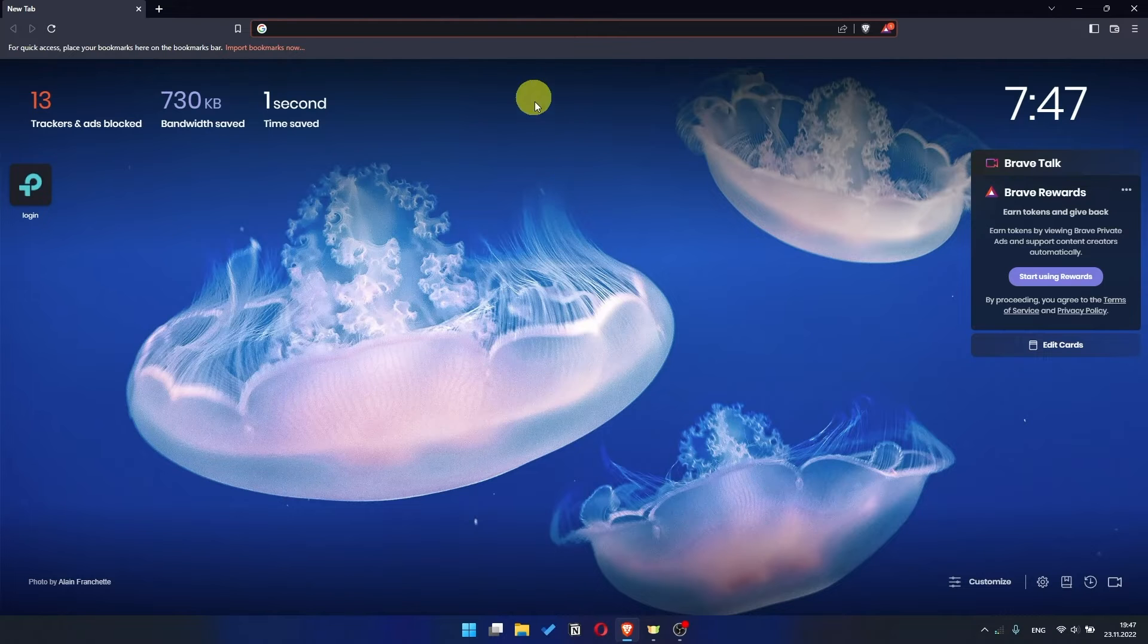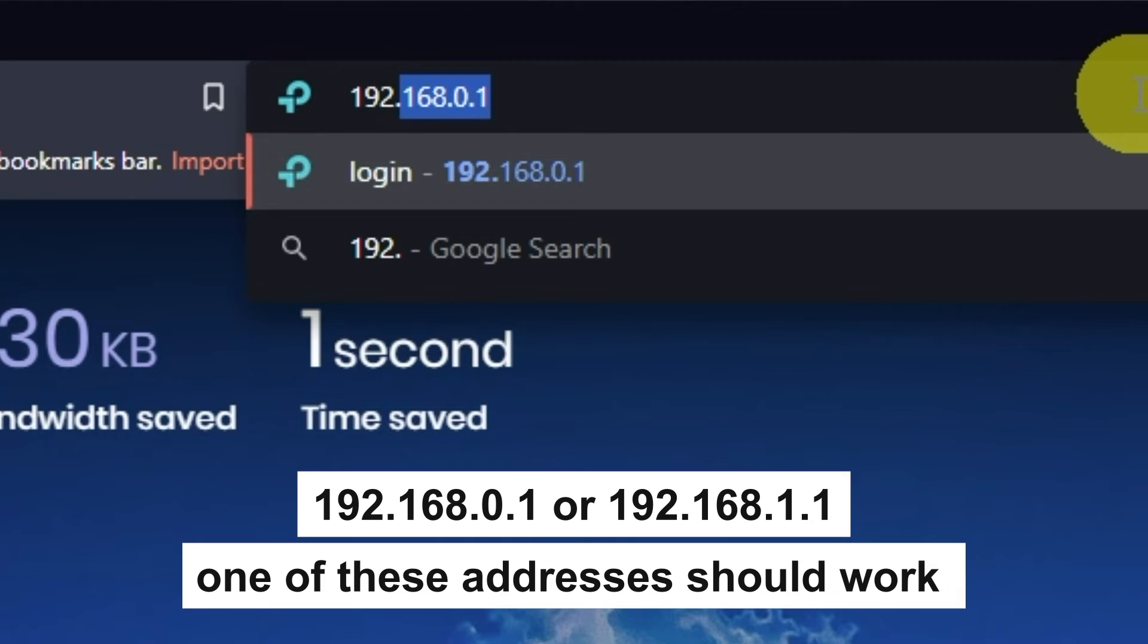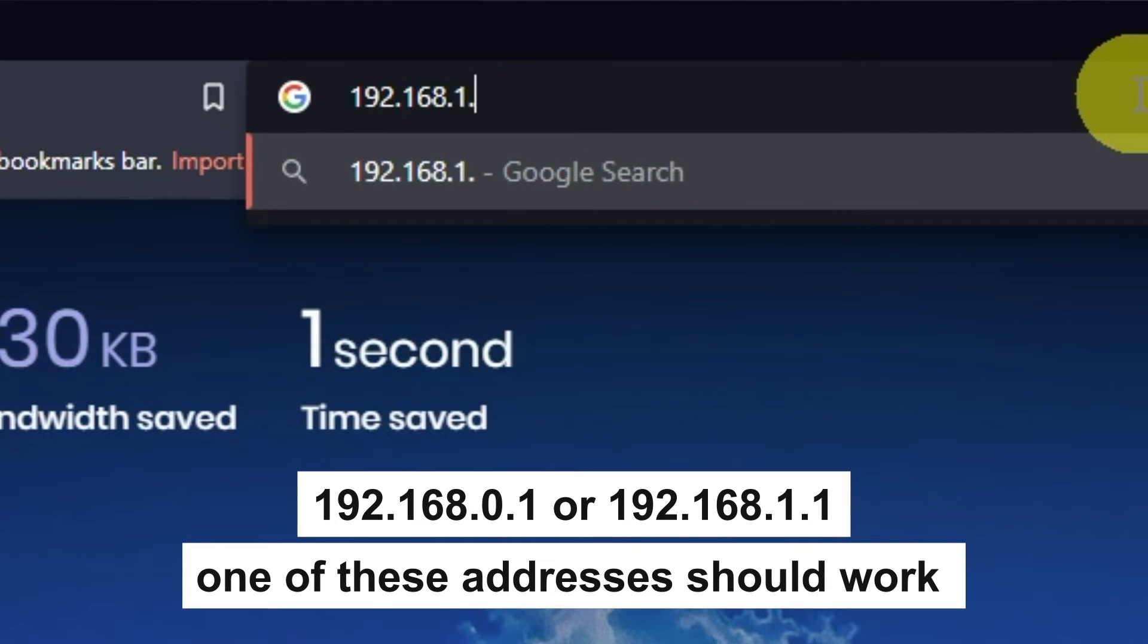First, open your browser and go to the URL that you see on the screen. Use the address bar, not the search bar.